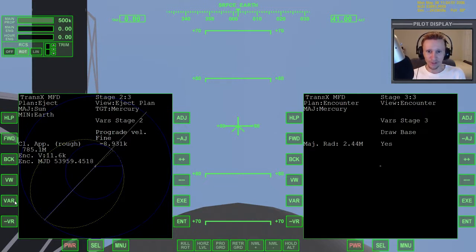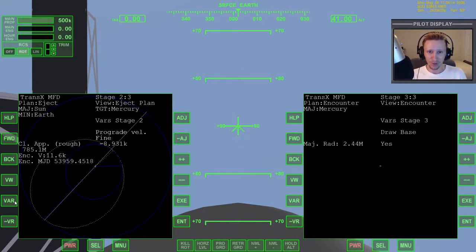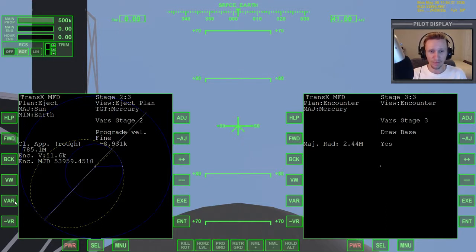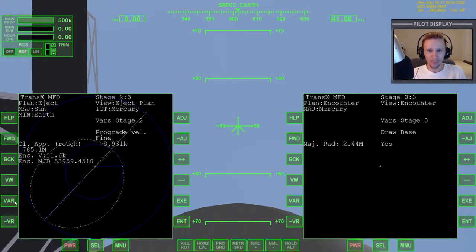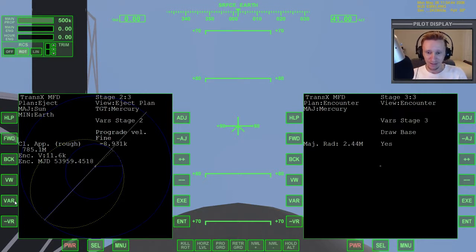I know for some people they find the whole setup process possibly even more interesting than the flight itself, because once you get beyond just going to the ISS and the moon, Orbiter becomes 90% planning and 10% execution. The execution is simple — it's all the planning that makes the flights difficult. When you just see a video of somebody executing a flight to Venus, it doesn't tell you how to do it. That's why I'm going to record all this extra stuff.